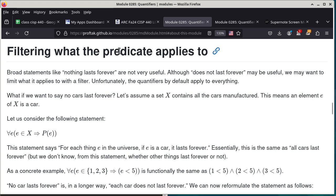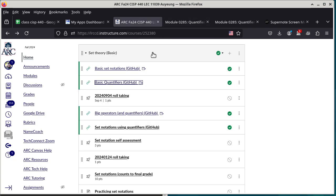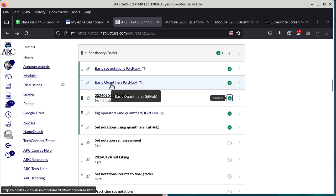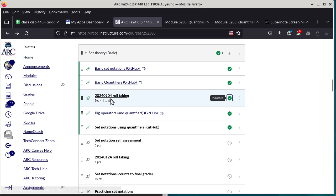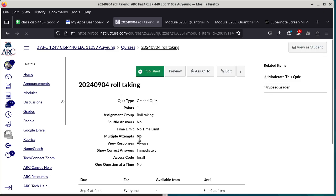We're going to take a short break for roll call. The access code is 'forall' — one word, all lowercase. I'll write it on the whiteboard.